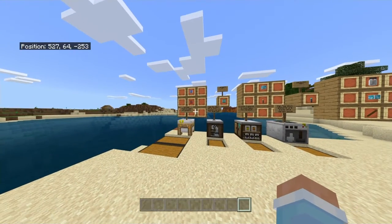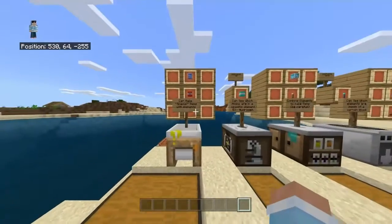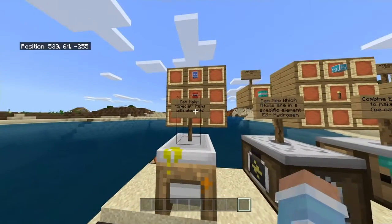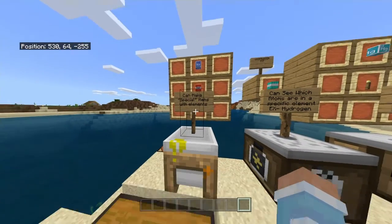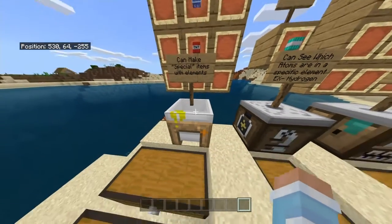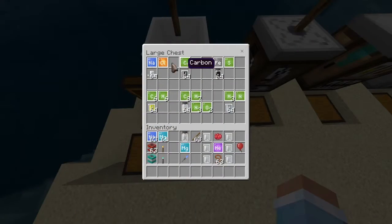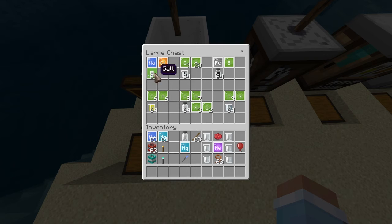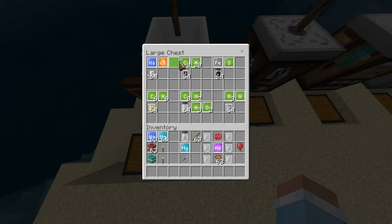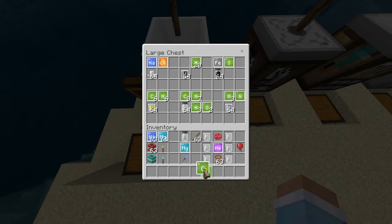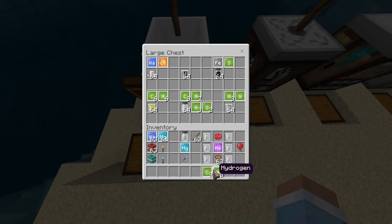Basically, this block right here lets you make special items with elements. So you could just do it yourself — NaCl, that's salt. Any smart person knows that. But there are some others involving carbon and hydrogen.